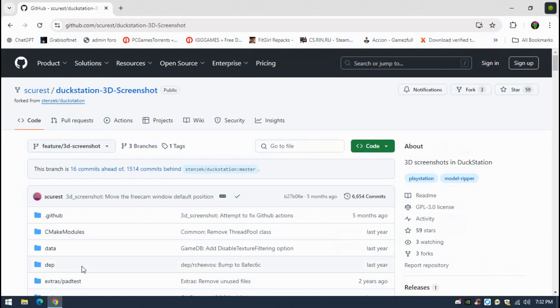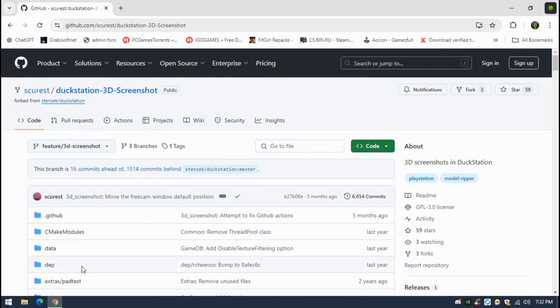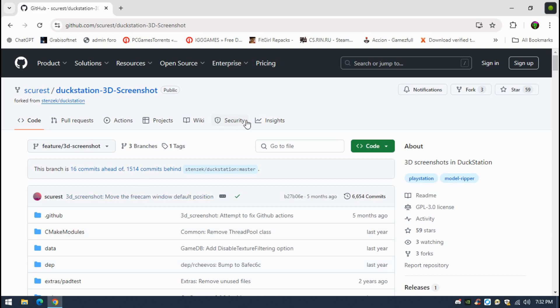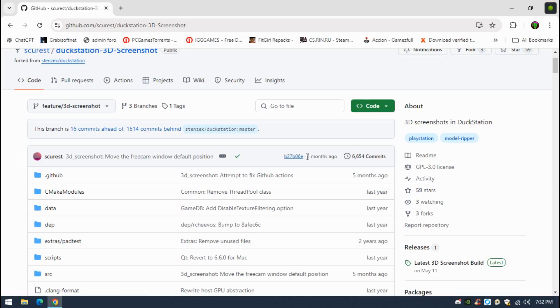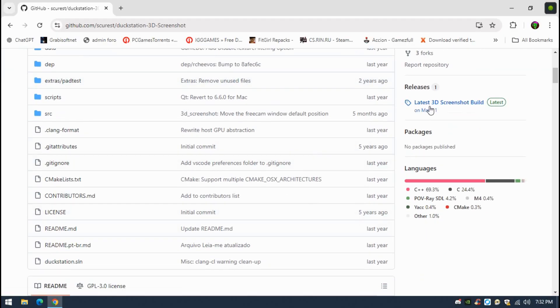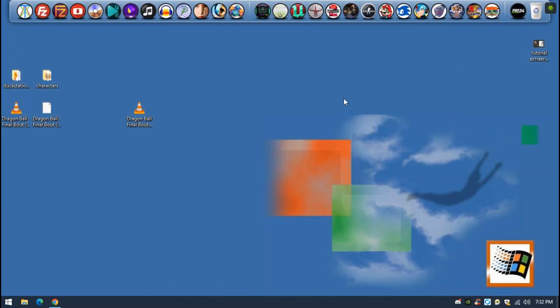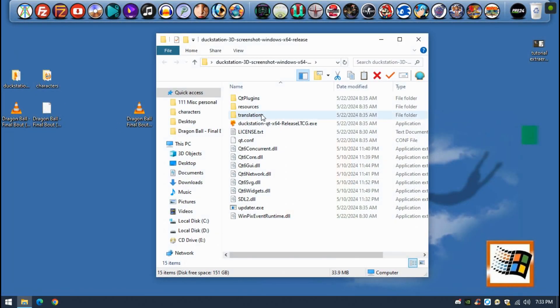So, first you will have to download the special version of the emulator, it's DuckStation, but it's a special version which is called 3D Screenshot. Just go into Google, just Google DuckStation 3D Screenshot, download the latest release here, the little build. Once you download it, just make sure to have it in the folder.